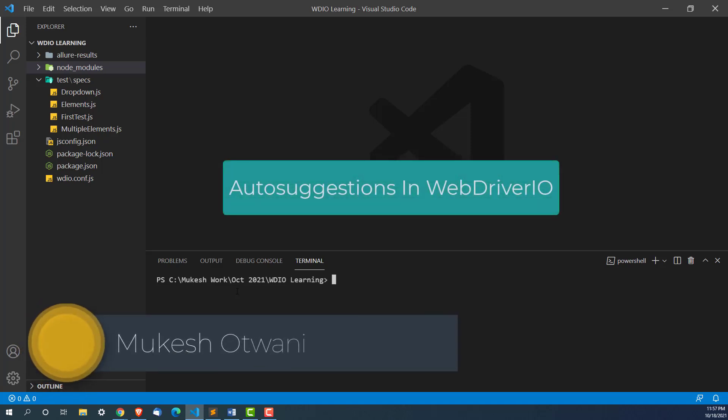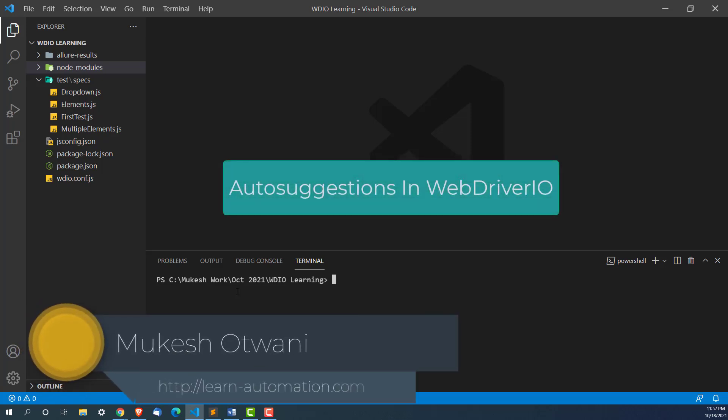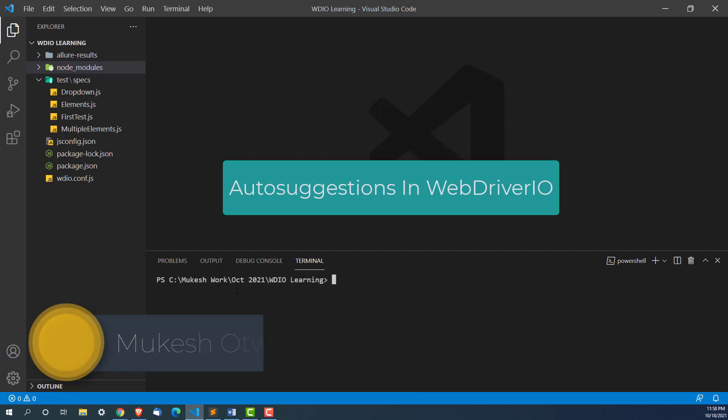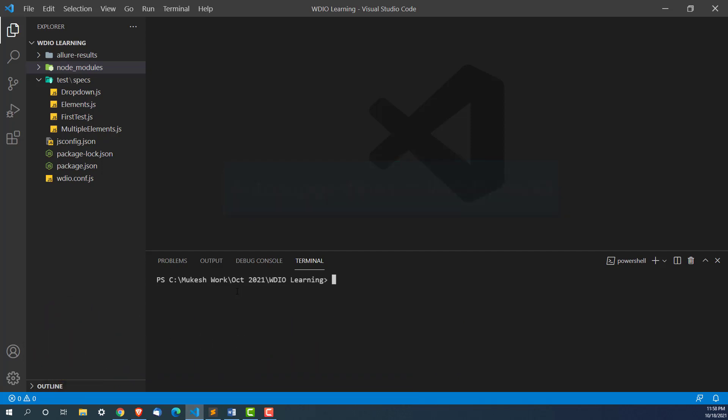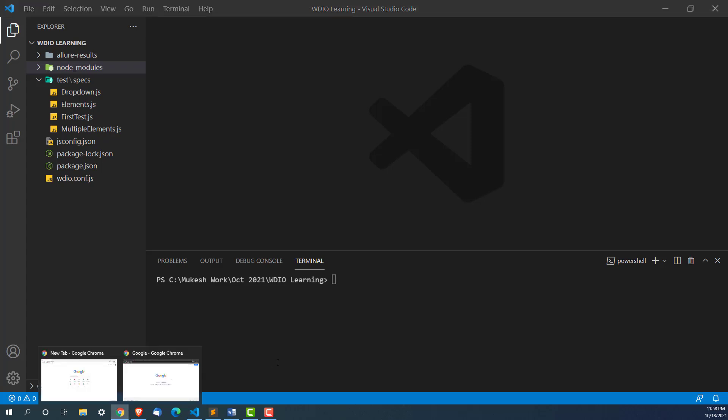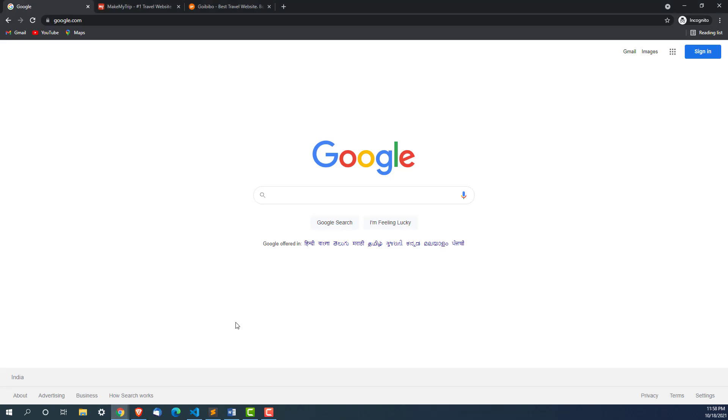Hey everyone, this is Mukeshwar 20 once again from learnhy-renews.com. Today in this lecture we are going to talk about how to handle autosuggestion in WebDriver IO.